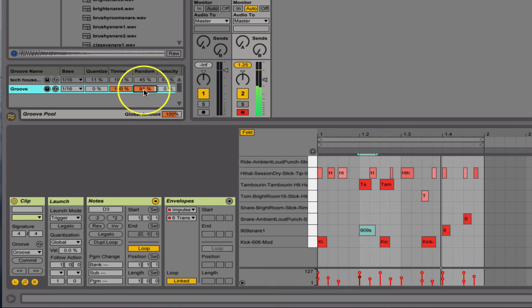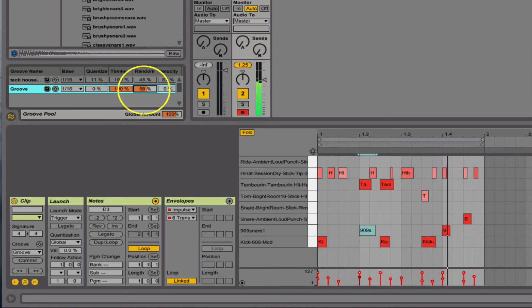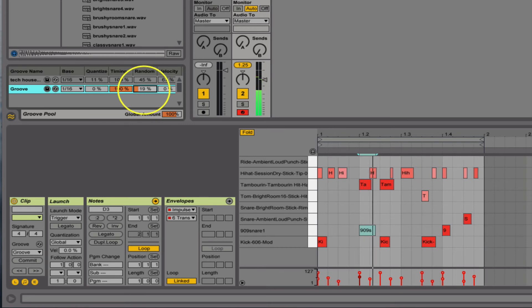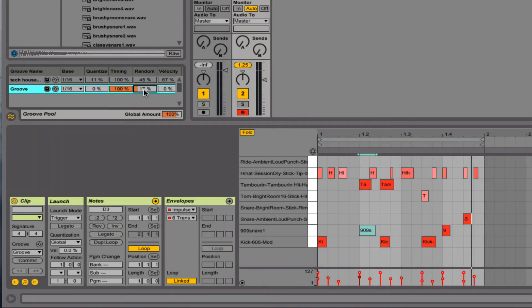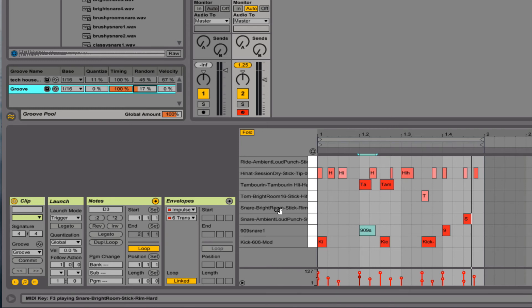As you can hear it's getting way off here. But as I back this down to a reasonable level, has a little bit more of a groove to it now. Because everything's not playing right on time. So that's a little trick that I do to kind of add a little random variation.